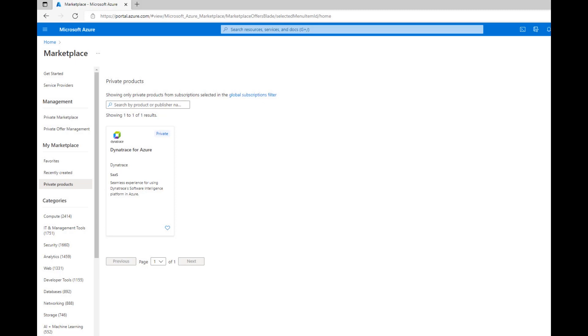Now it's easier than ever for Dynatrace and Microsoft's joint customers to leverage Dynatrace's deep cloud observability, advanced AI apps, and continuous runtime application capabilities in Microsoft Azure.